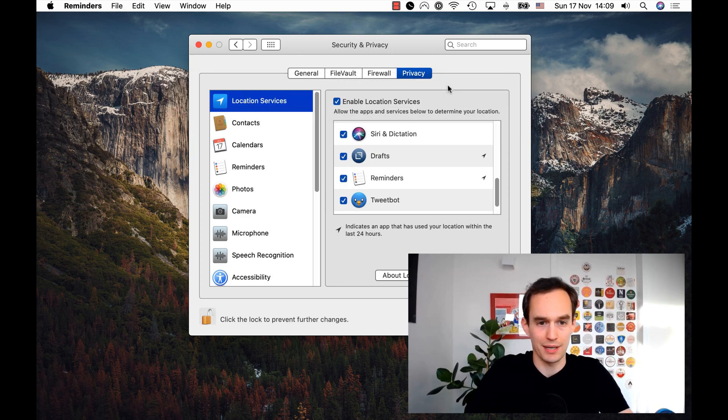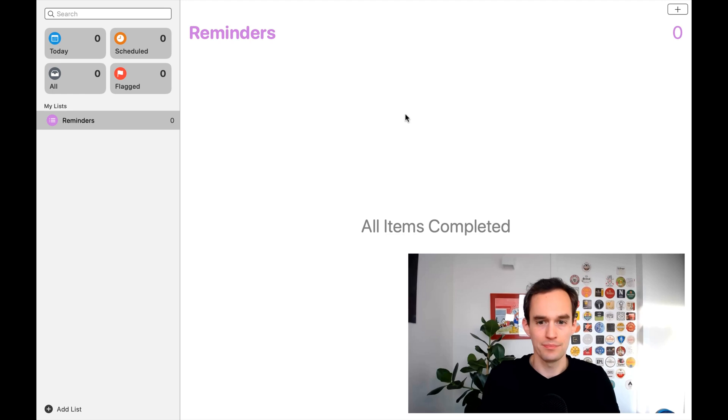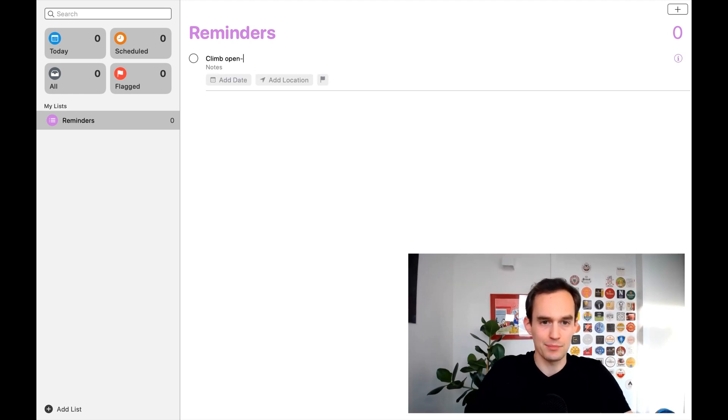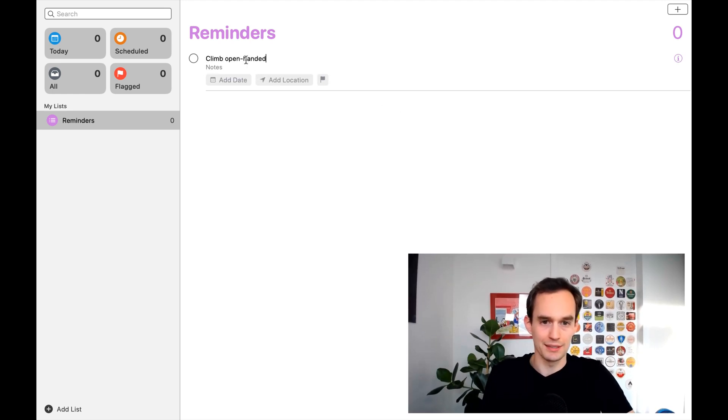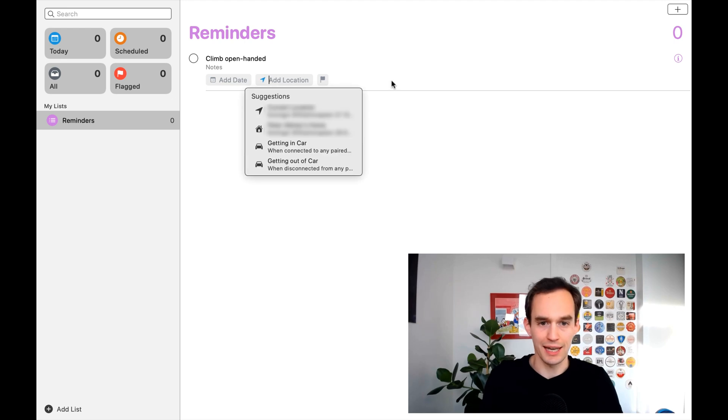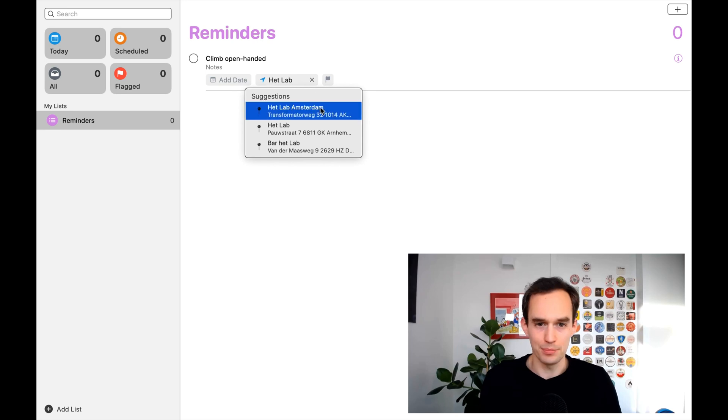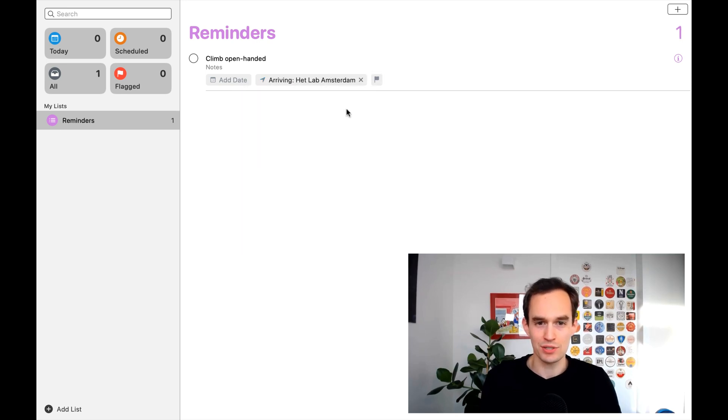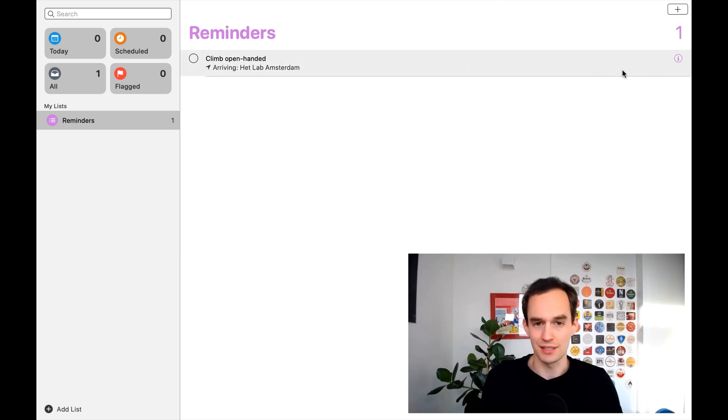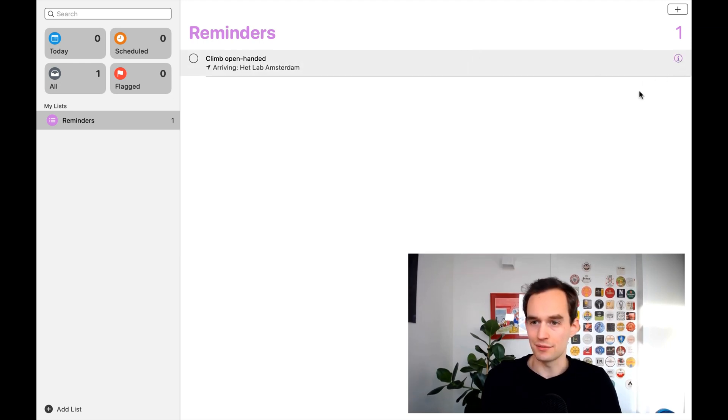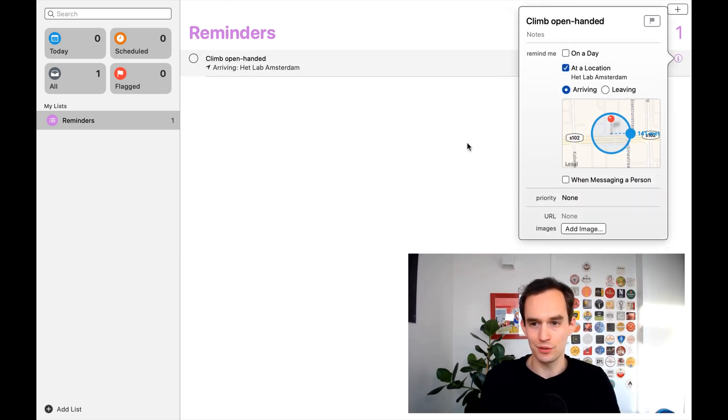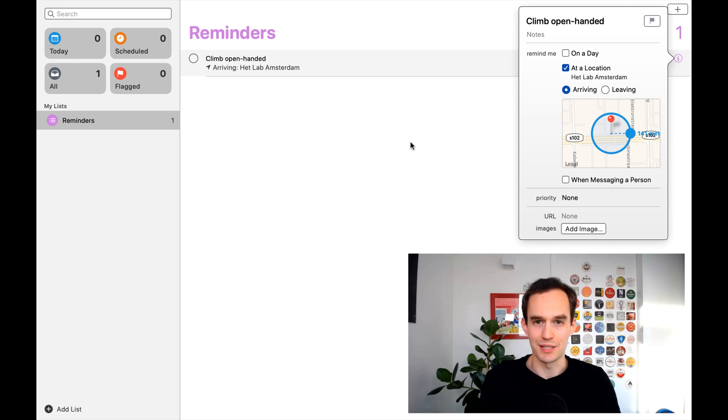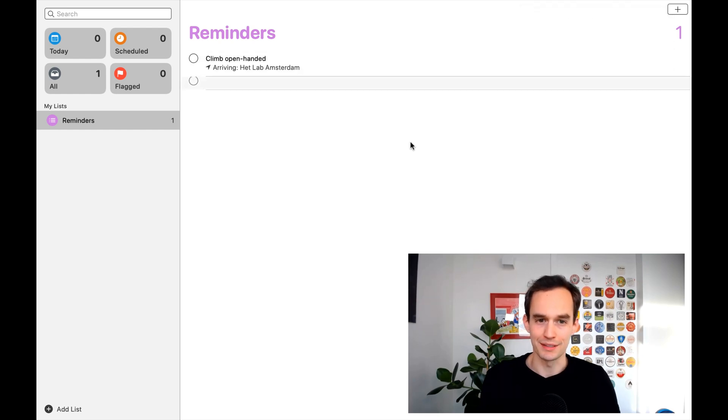Now, let's head back to the Reminders app. I'm going to hit Command N to create a new reminder. I'm going to say, Climb Open-Handed. And then, I'm going to add a location, like Climbing Gym. It's called the lab, which in Dutch is headlop. So, that's this one over here. So, I'll just click that. Now, it says when I'm arriving there, it will remind me of this. That's it. If I now click the little information icon over here, it'll show me the location of the climbing gym, and that if I get near it, it'll send me this reminder.